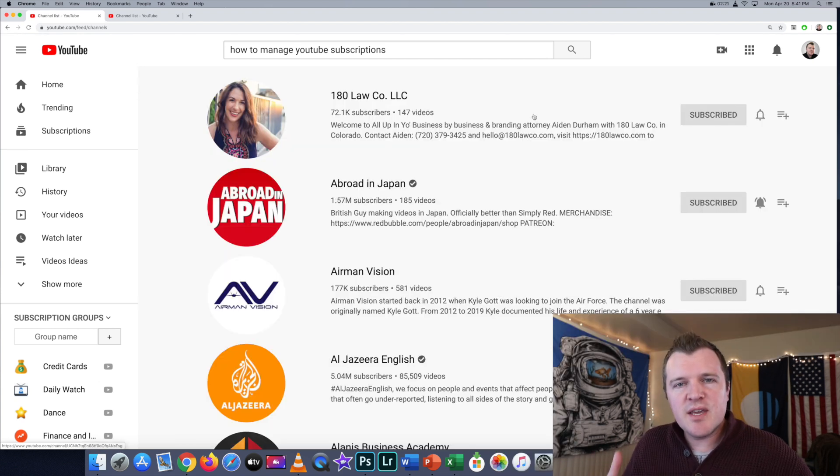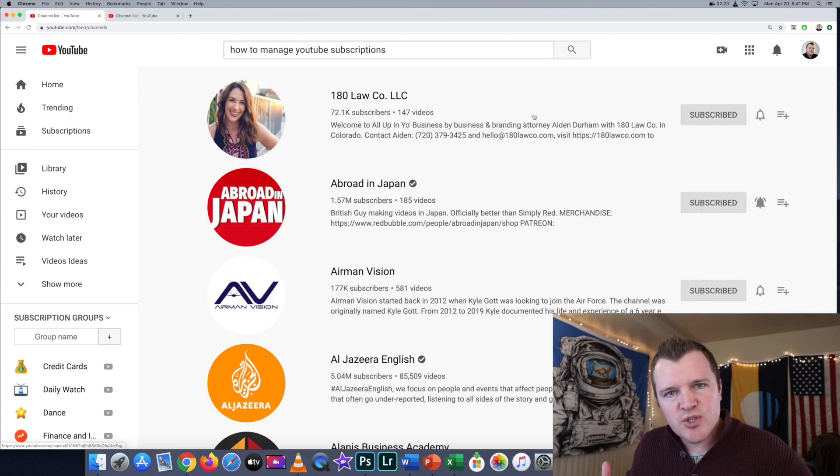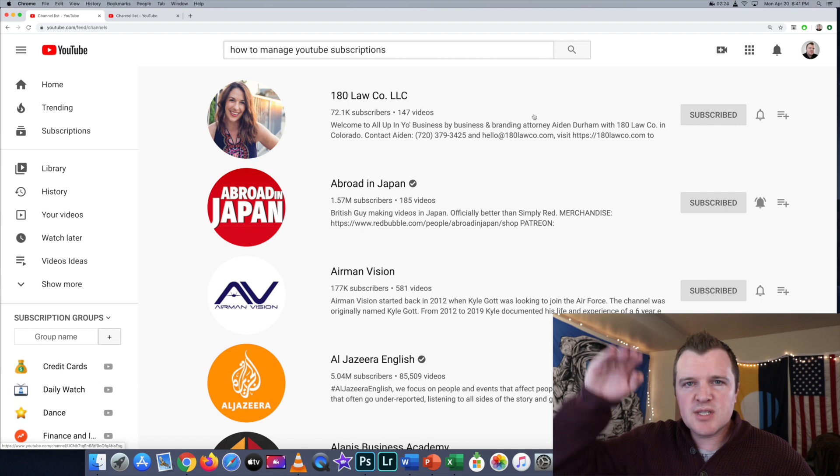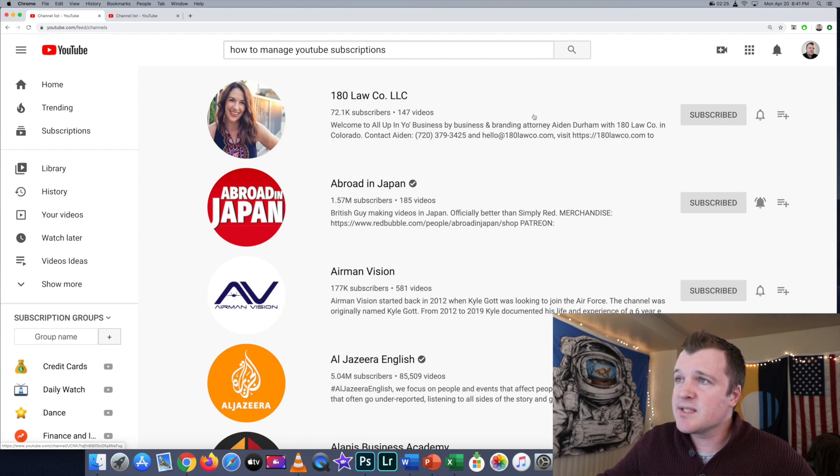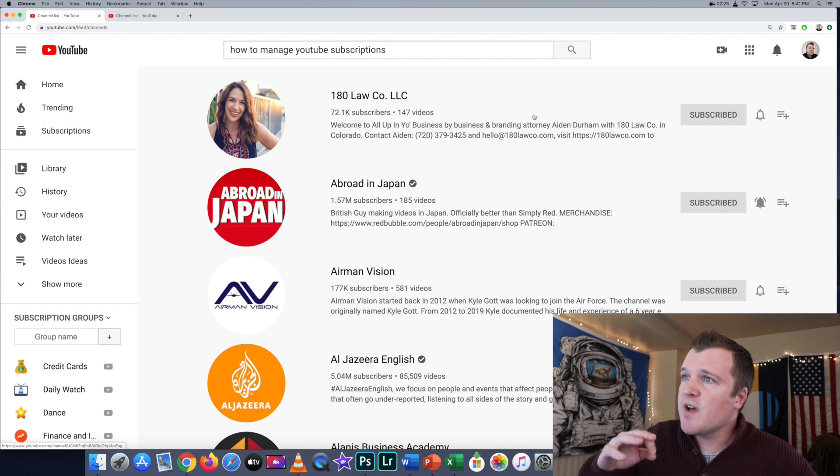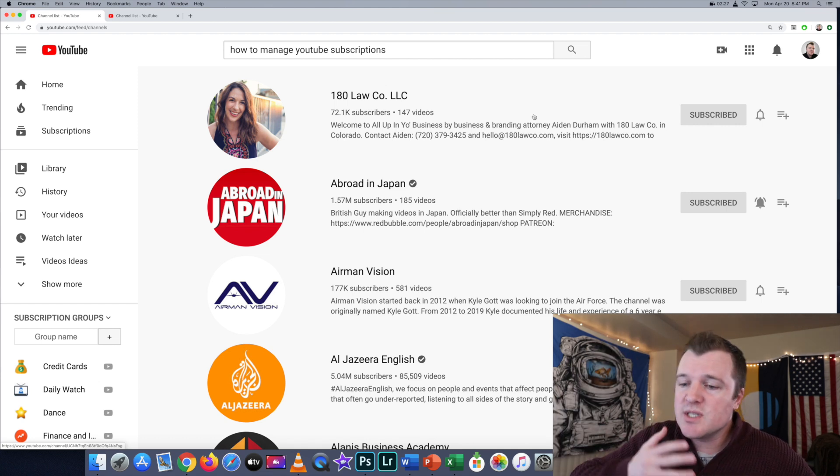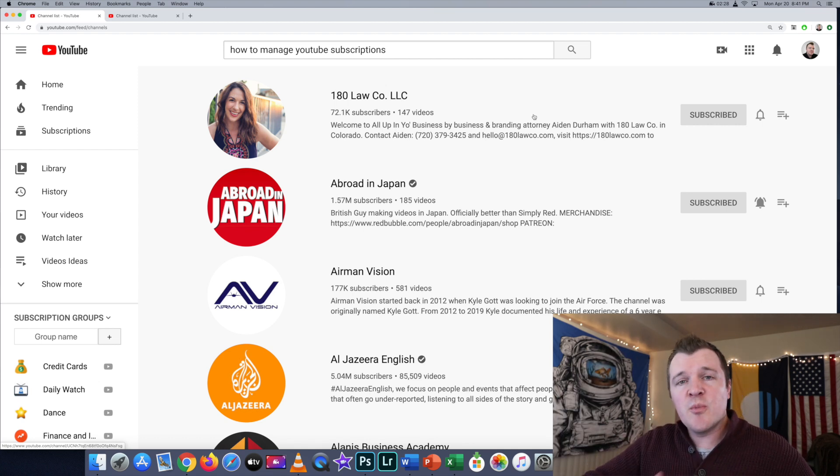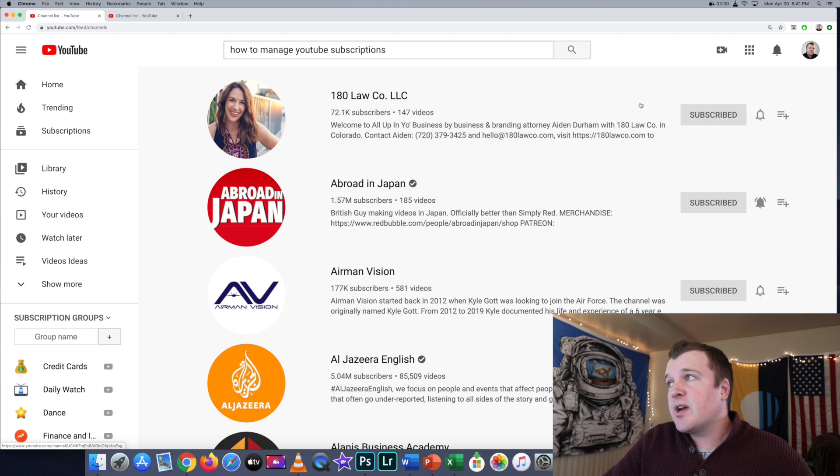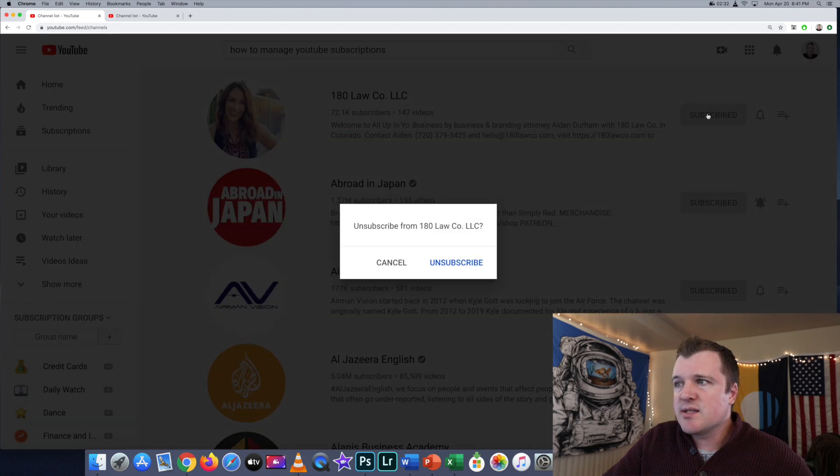...delete all of them or remove all of them, all you have to do is click on the Subscribed button and then say Unsubscribe. Then just one by one go through all 180 if you're seriously gung-ho about...